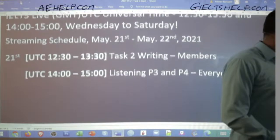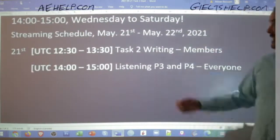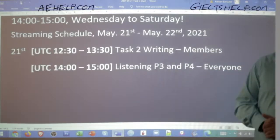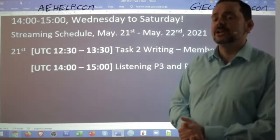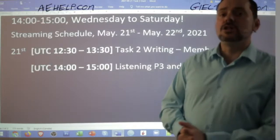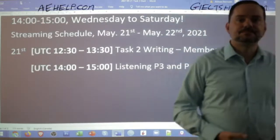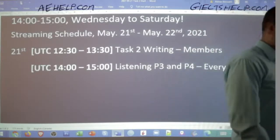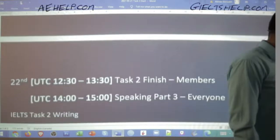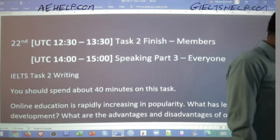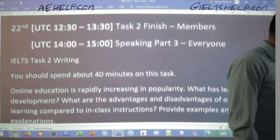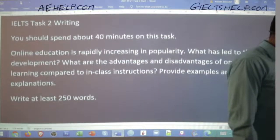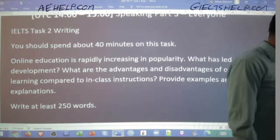Today we have some task two writing, and then we have listening parts three and four — that's a continuation from yesterday, and that will be an all-chat class. Kyber, I see that you did a mock exam — I'm happy about that, those are important. Hope that went well. Tomorrow we'll have a few more classes. Right now, let's get into our task two writing question.